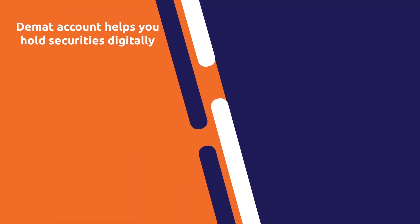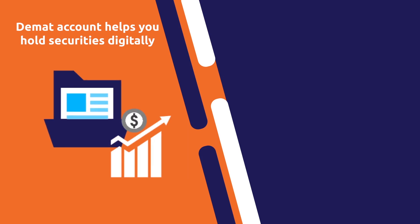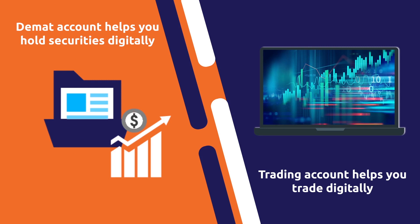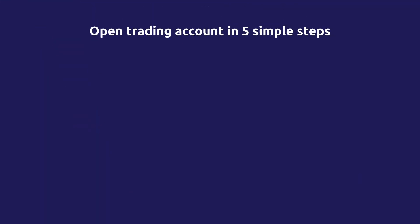So, while a DMAT account allows you to hold securities in digital form, a trading account helps you buy and sell them digitally. Trading accounts are very easy to open. Here's how.